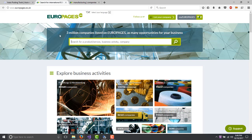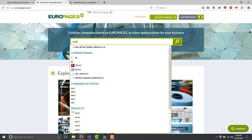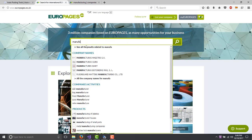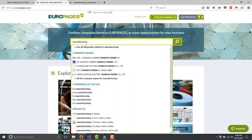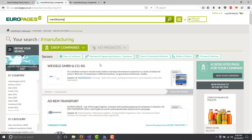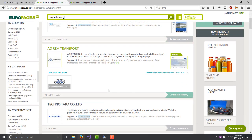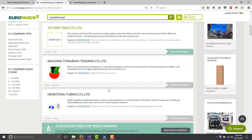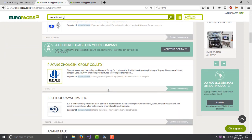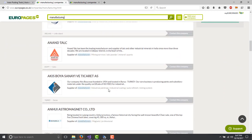Basically EuroPages is a website where you can find different companies from Europe. In this example I type manufacturing, then you click on search and this gives you all this information about these companies.